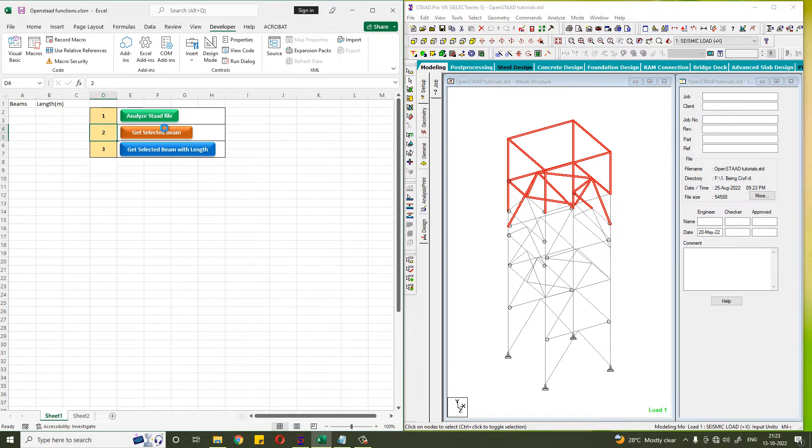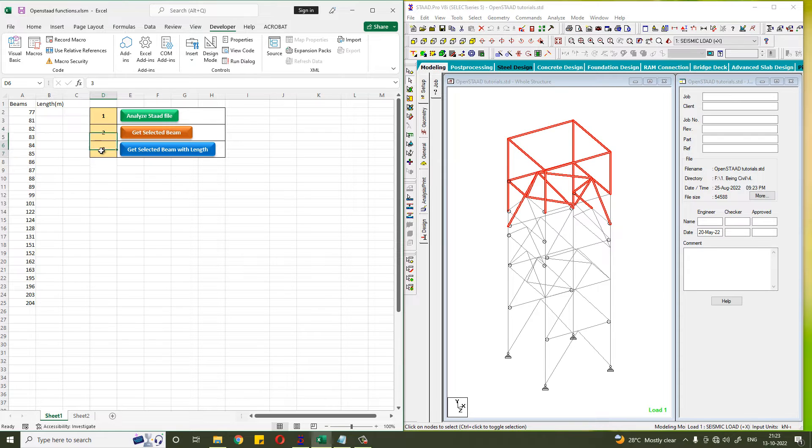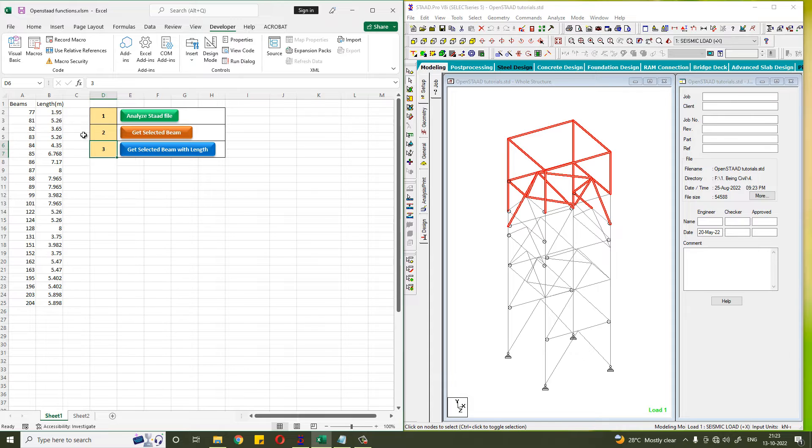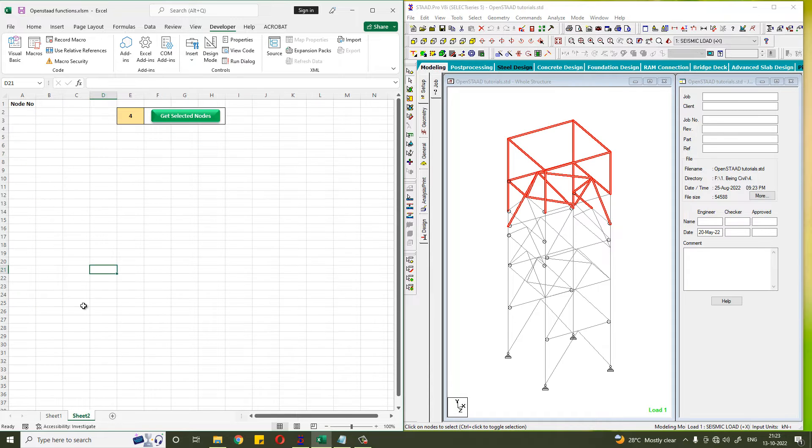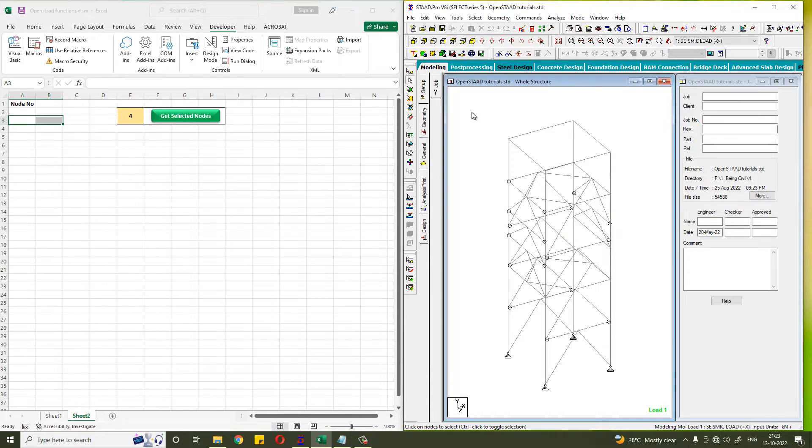In the third video we have learned how to get the selected beam with its length in Excel. So in this video we will learn how to get the selected nodes. If you select all the nodes here and click this button, the node number will be here in the Excel sheet.